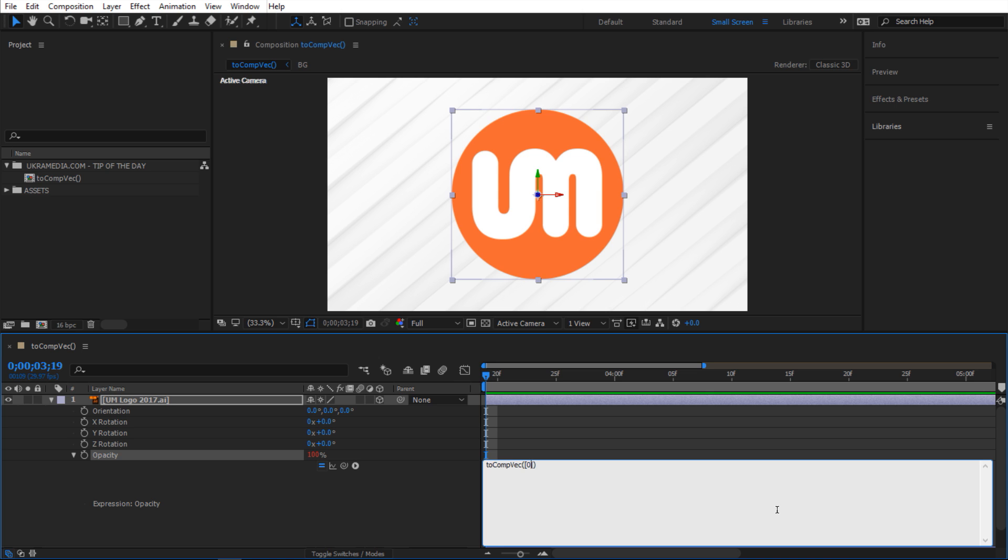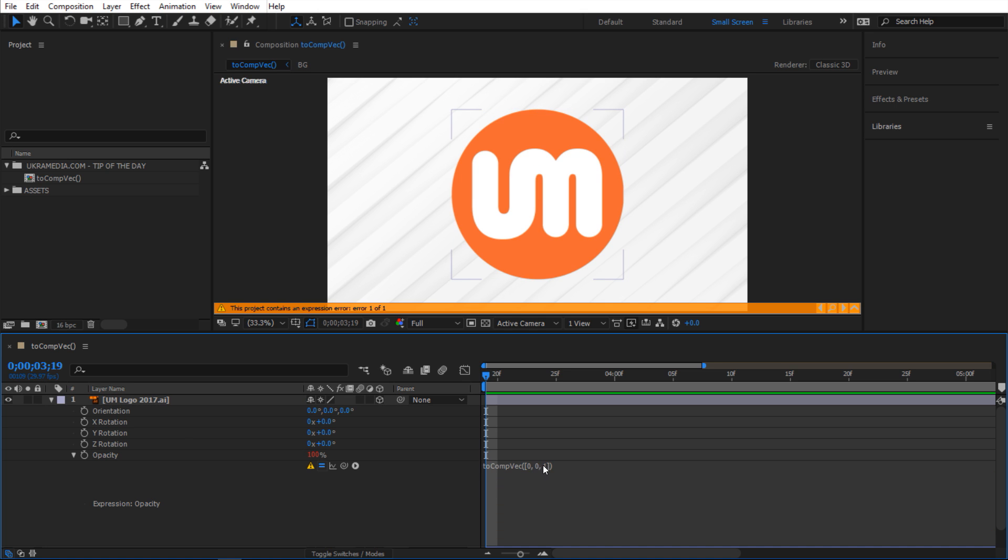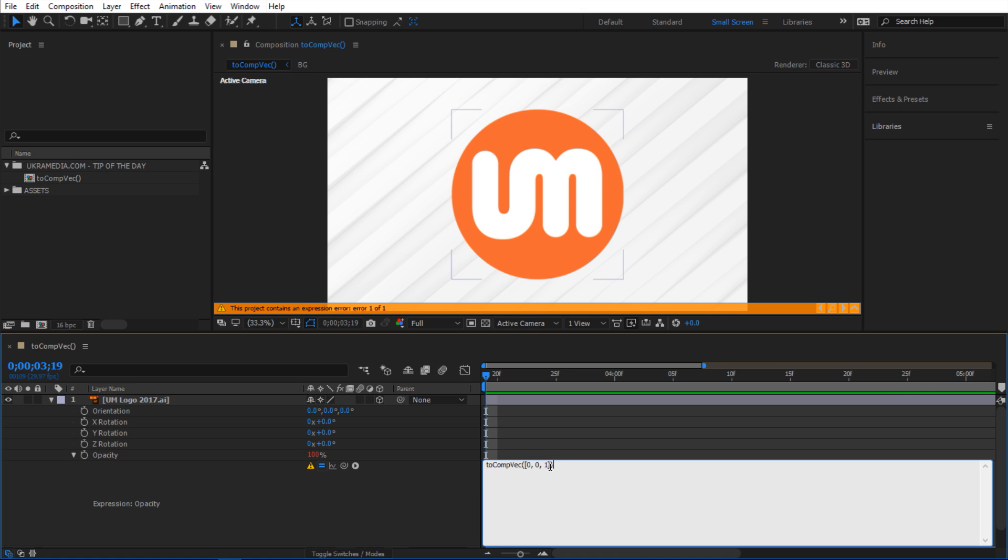So inside here we're gonna type open square bracket, close square brackets, and I'm gonna say 0 for X, 0 for Y, and 1 for Z. Basically we're determining a direction, so 1 Z will be facing towards me.